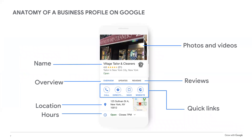Let's take a look at the anatomy of a business profile. The image on the screen shows the business profile of Village Tailor and Cleaners as it appears on a mobile device. It highlights various areas of the business profile: photos and videos, name, overview, reviews, quick links, and location. When a shopper discovers your business profile, they'll see information about your business like your address, phone number, contact info, hours of operation, and more — including photos and videos, which help customers get a look at your store and its products. You want to make sure and put very good quality photos on your profile.